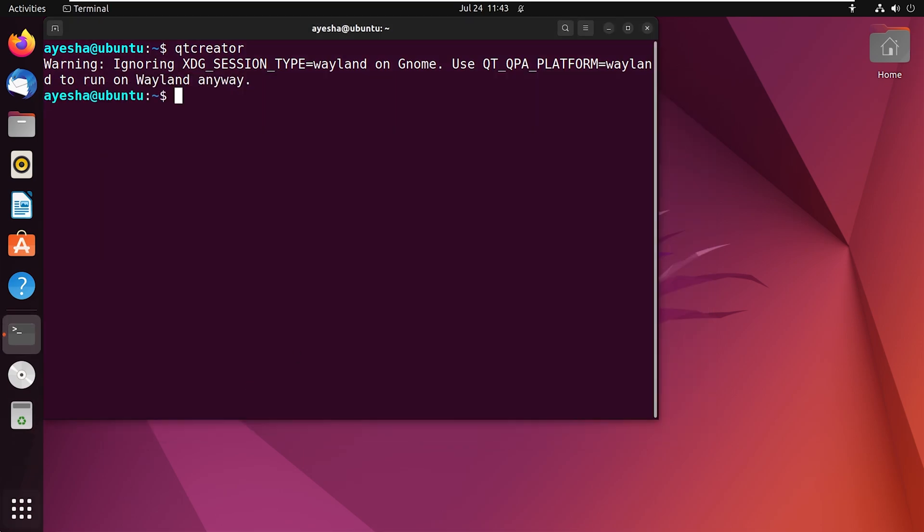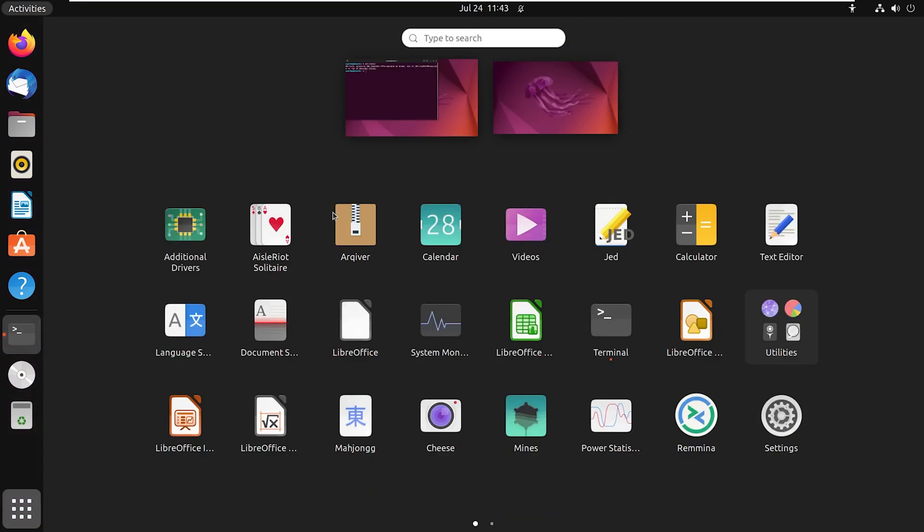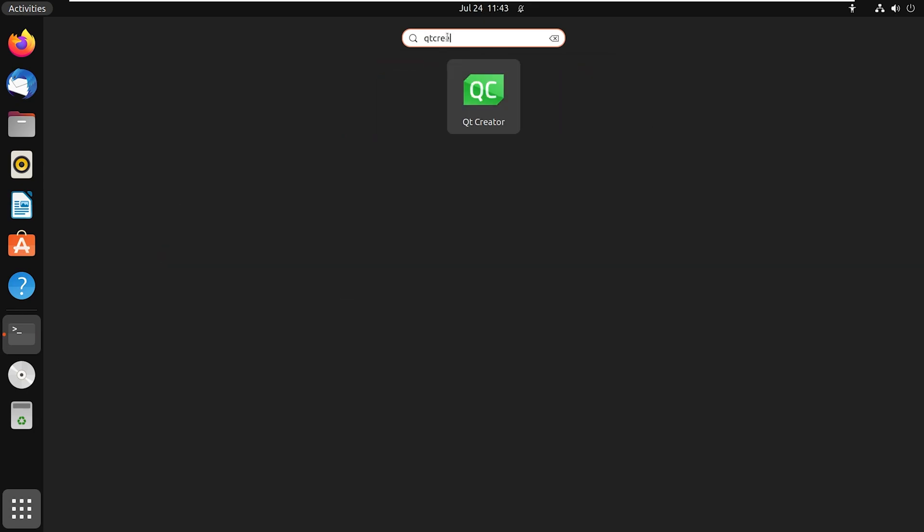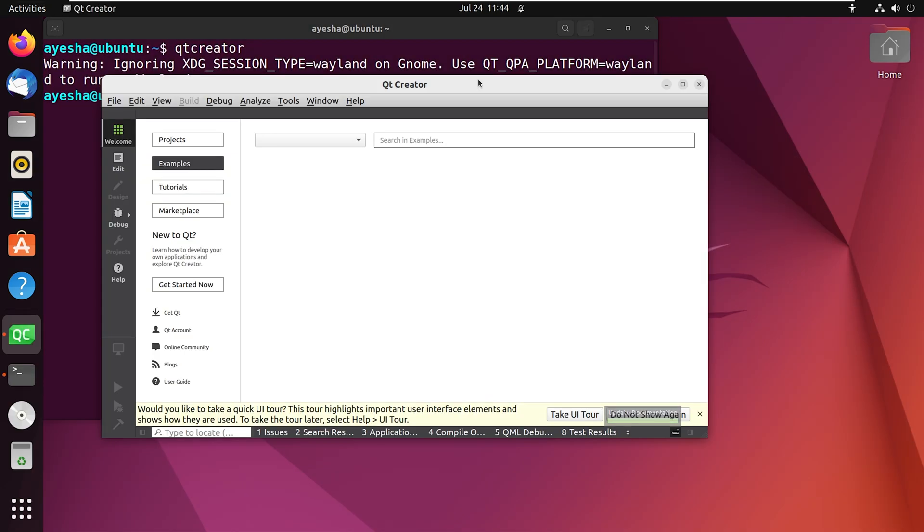Now go to Applications. In the search bar, write Qt Creator. Click on this. And there you go. The IDE has opened again.